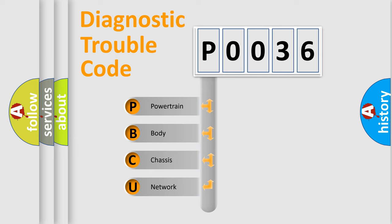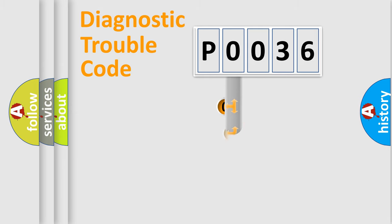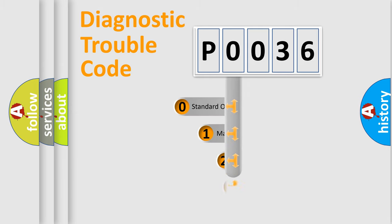We divide the electric system of automobile into the four basic units: Powertrain, Body, Chassis, Network. This distribution is defined in the first character code.